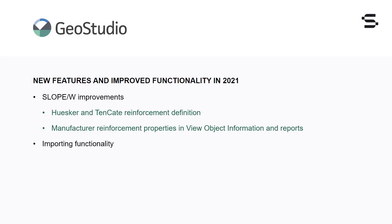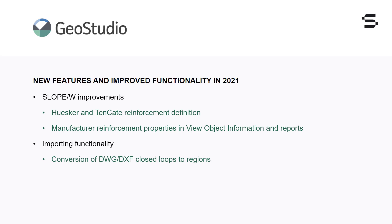Enhancements to the Importing Geometry functionality were completed to allow for the conversion of closed loops from DXF and DWG files into regions in GeoStudio. This is common for DXF files exported from Vulcan.